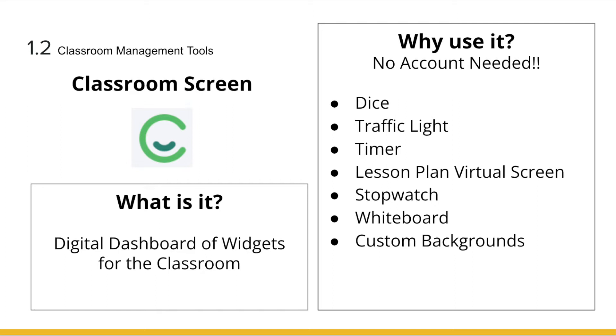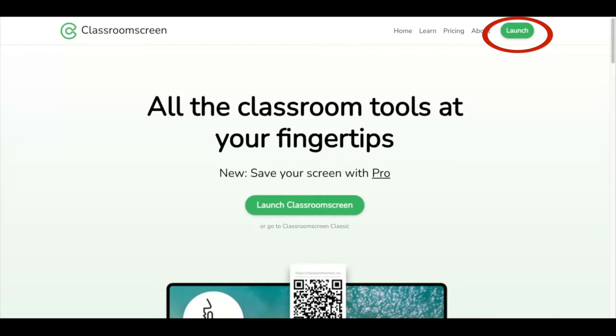To get started, you can create an account if you want to save up to three name lists, or you can just press Launch Classroom Screen and use the tools without logging in. Let's check it out.